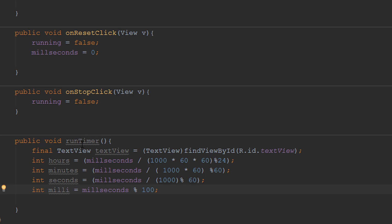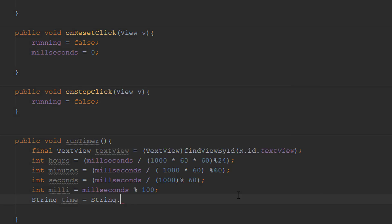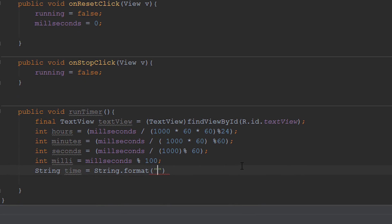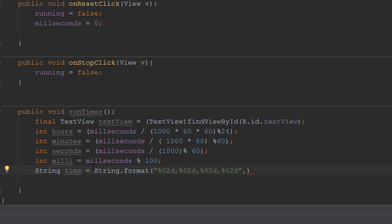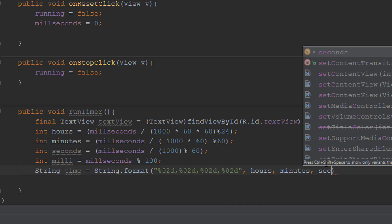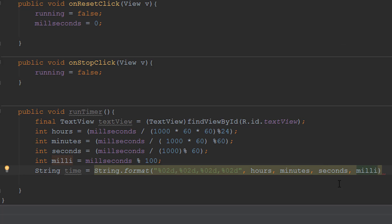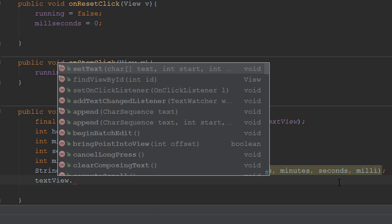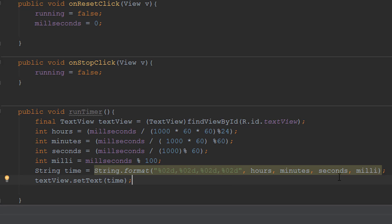Now we format these into a string using String.format with '%02d:%02d:%02d:%02d', passing in hours, minutes, seconds, and milli — the '%02d' ensures two-digit padding. We store this in a String called 'time' and then call 'textView.setText(time)' to update the display.